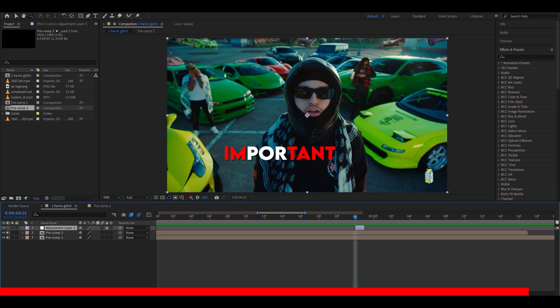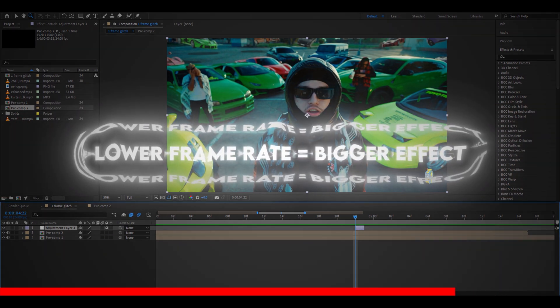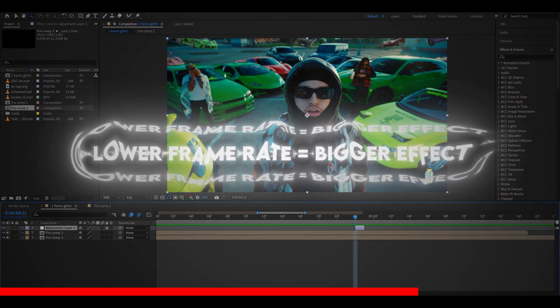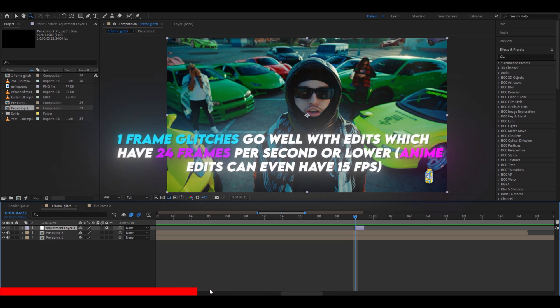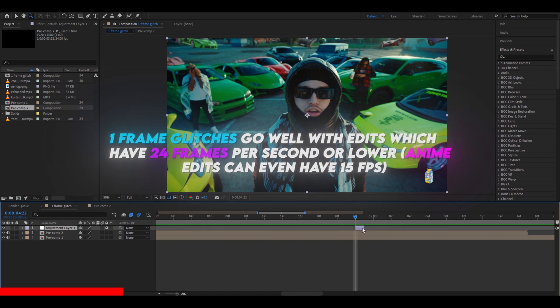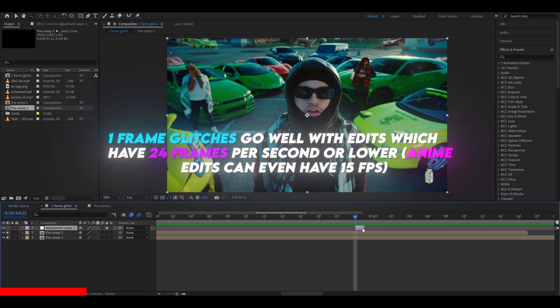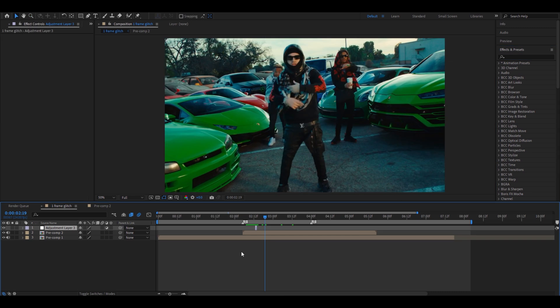If you want the one frame glitches to have a bigger effect, make your edit in lower frame rate. For example, do not make one frame glitch effects on 60 frame edits or sometimes even on 30 frame edit. Try to go for 24 frames, which I usually do, or even 21. So yeah, let's go.